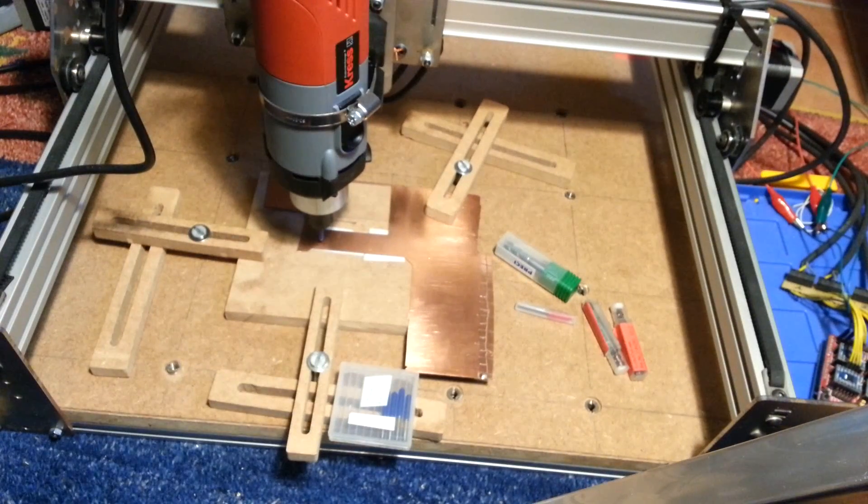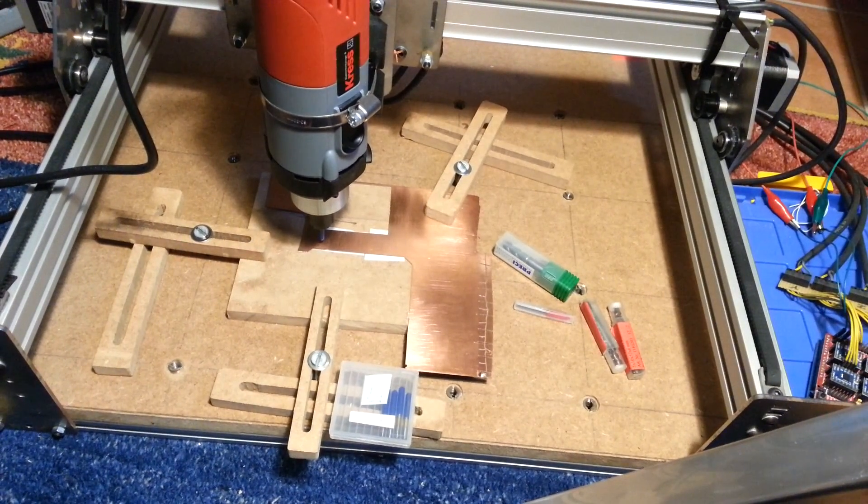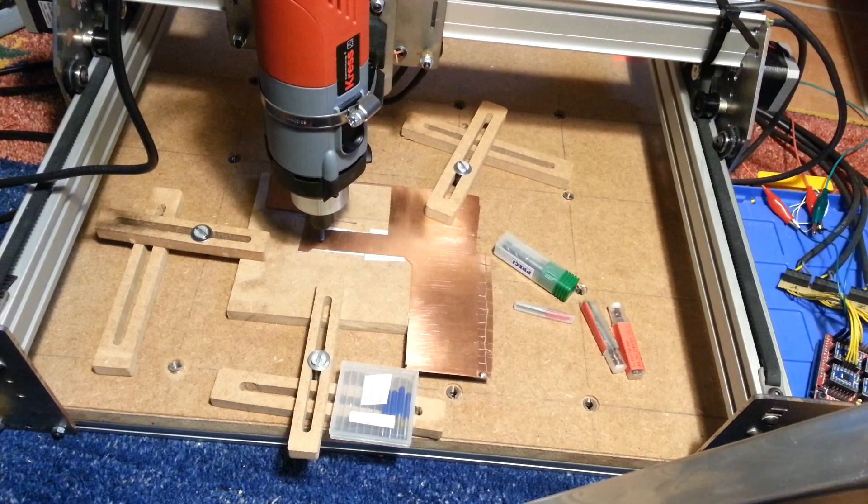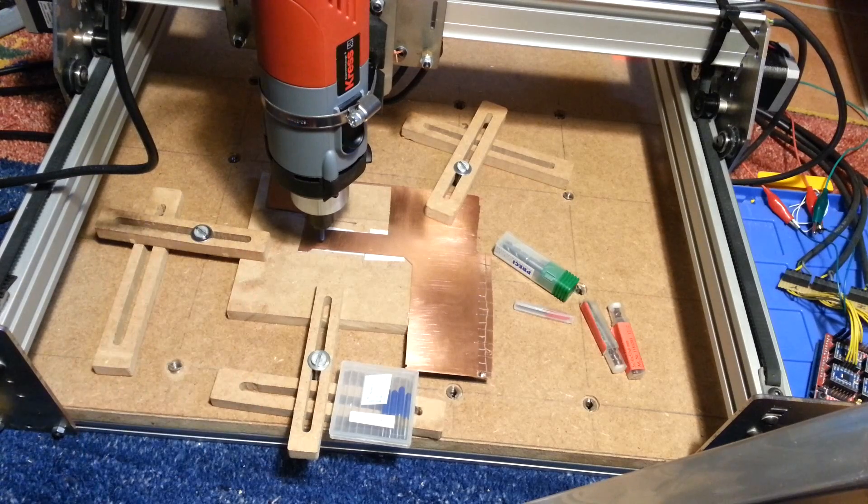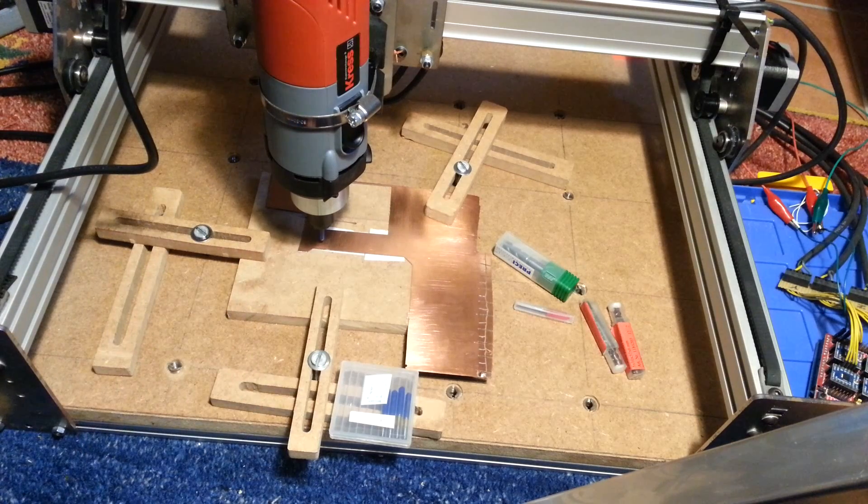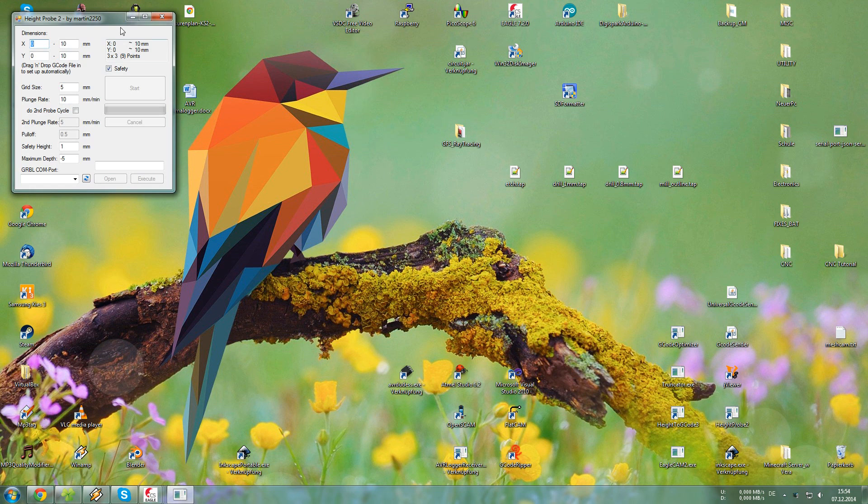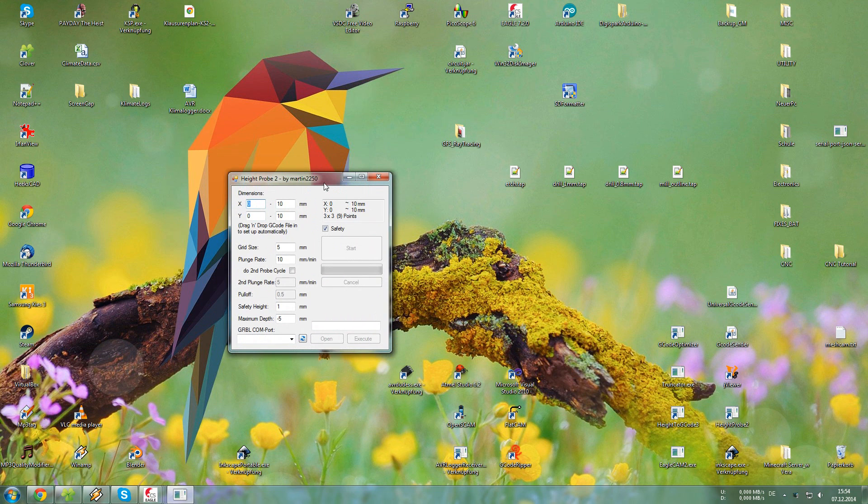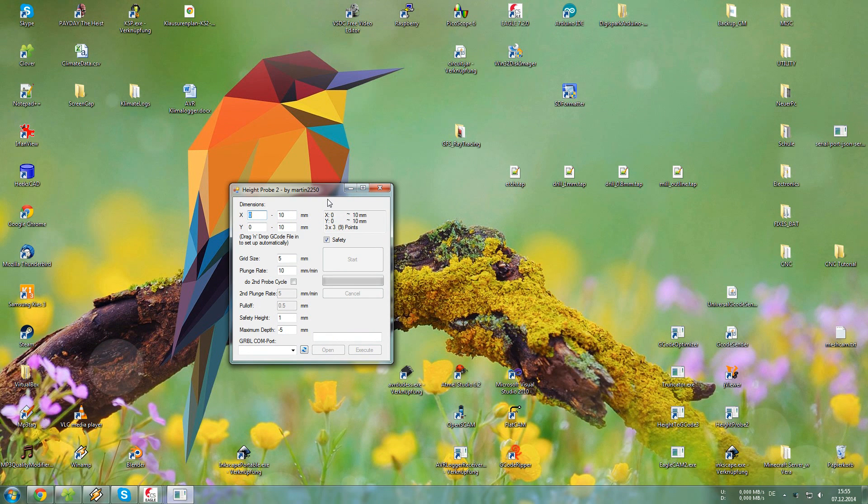So now the fun part starts which is probing and auto leveling the surface of the PCB. So now that we got everything set up we need to probe the surface. So we can adjust the G-code to fit over the surface exactly. This will correct for any unevenness of the surface of the PCB.